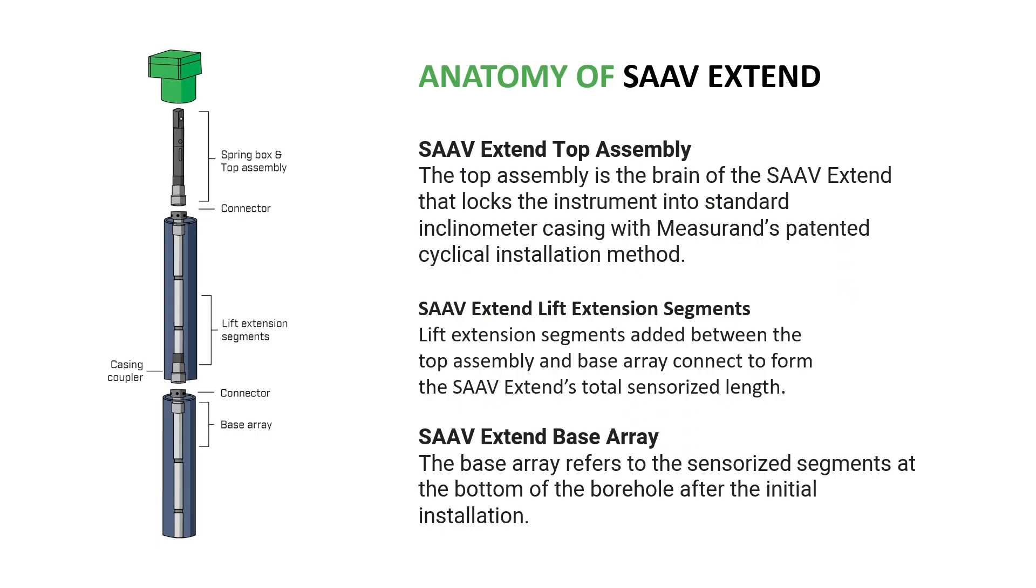The SA-V Extend is a configurable length instrument for measuring displacement. It consists primarily of three different types of parts. It has a top assembly with the cable connection and cable terminator for connecting the instrument to a data logging system.